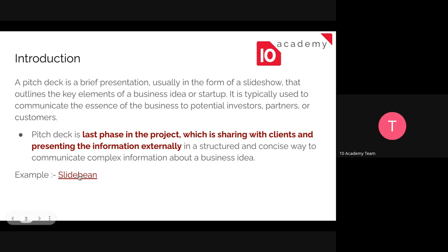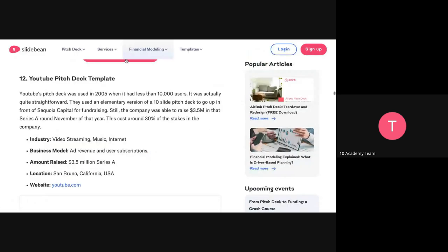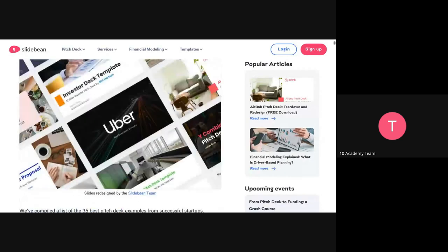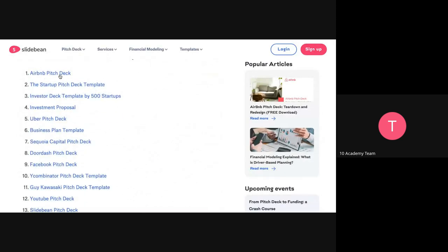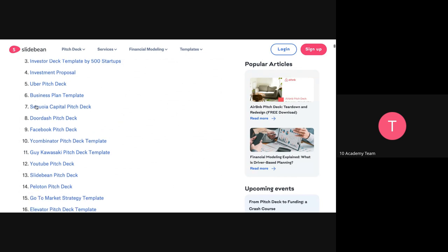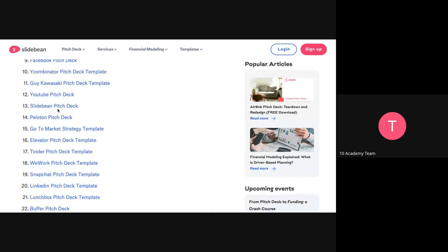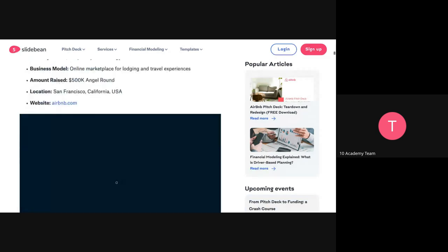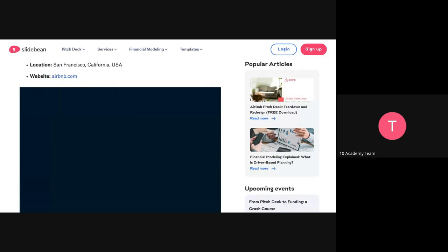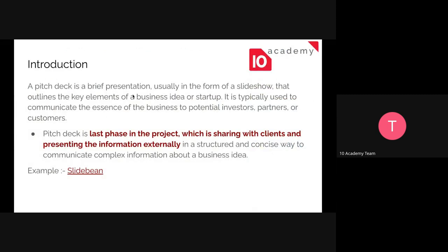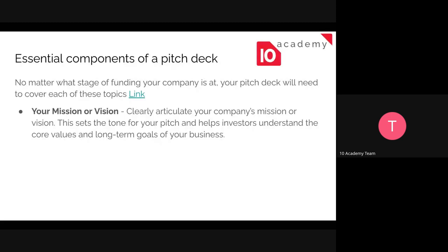Here is an example — there are a lot of different pitch deck examples, for example you have an Urban App pitch deck, Uber, and YouTube. There are a lot of pitch decks. Following this session I hope you will get to understand what a pitch deck is, and we will also see an actual example. Coming to the essential components of a pitch deck — no matter what stage your project is at, you need to include the following components.